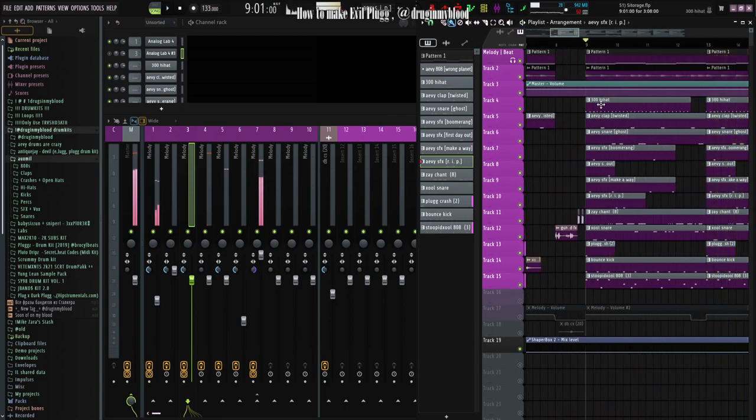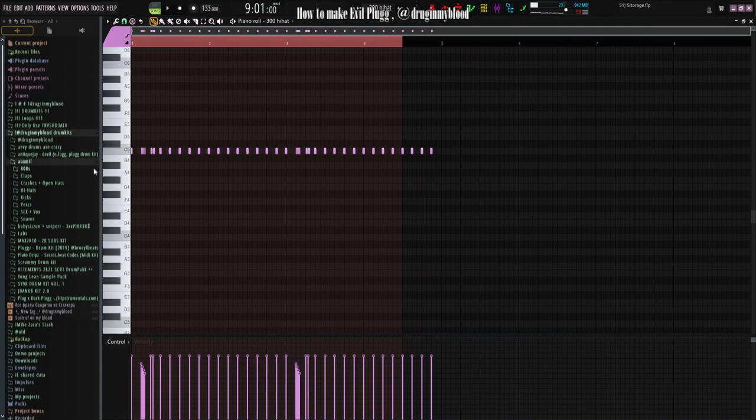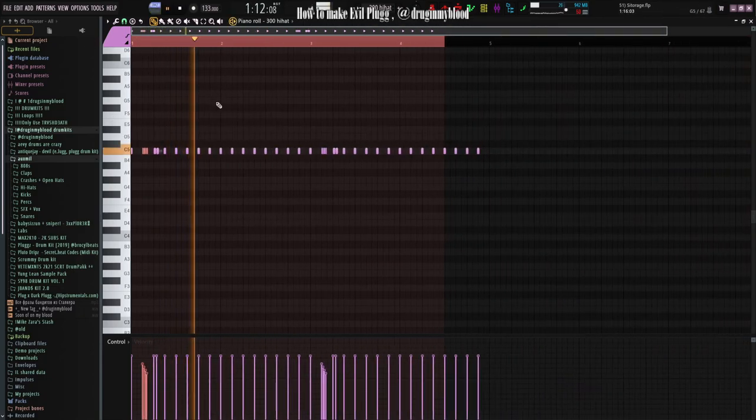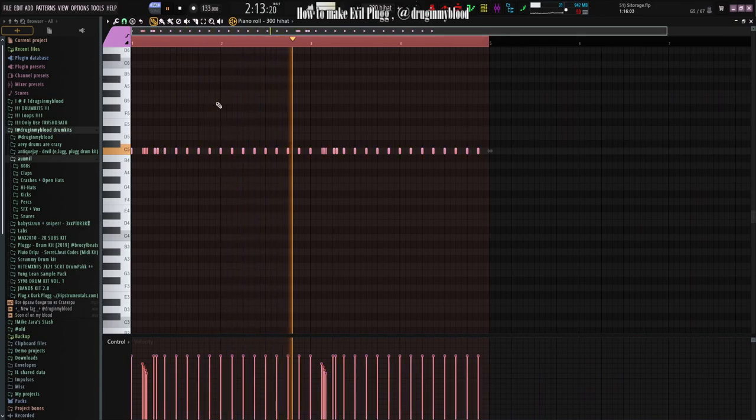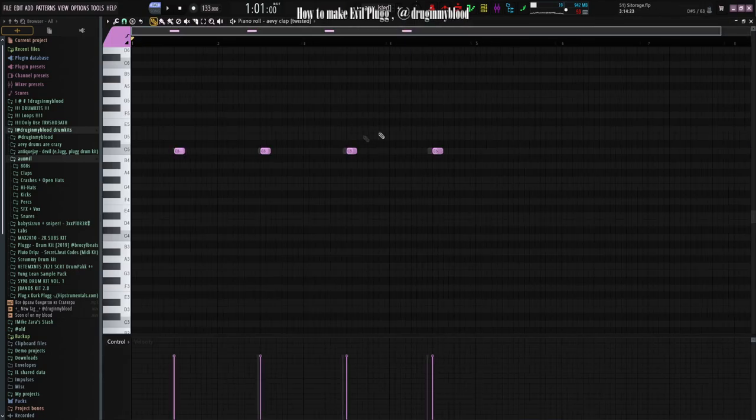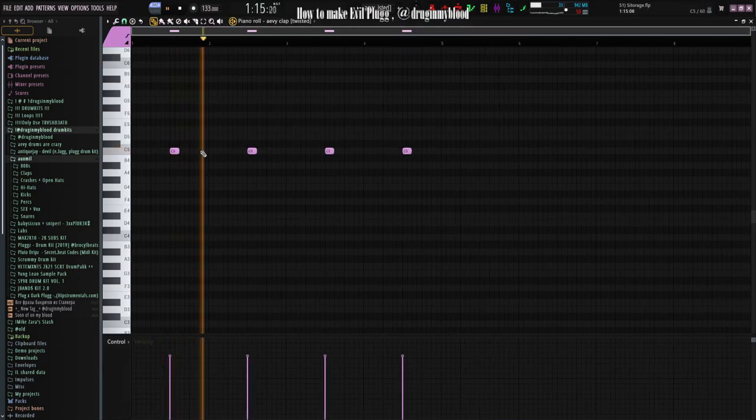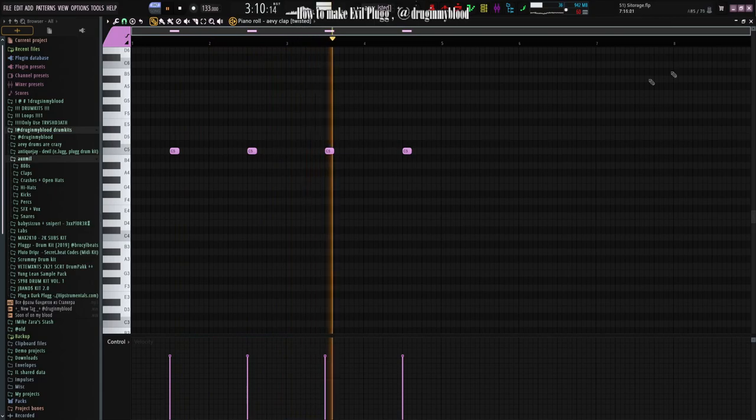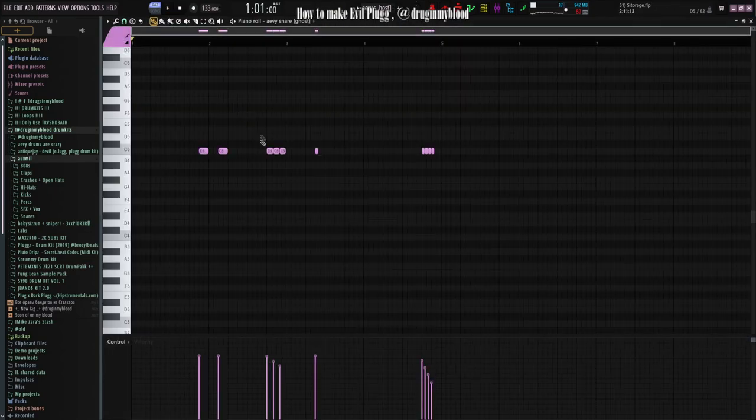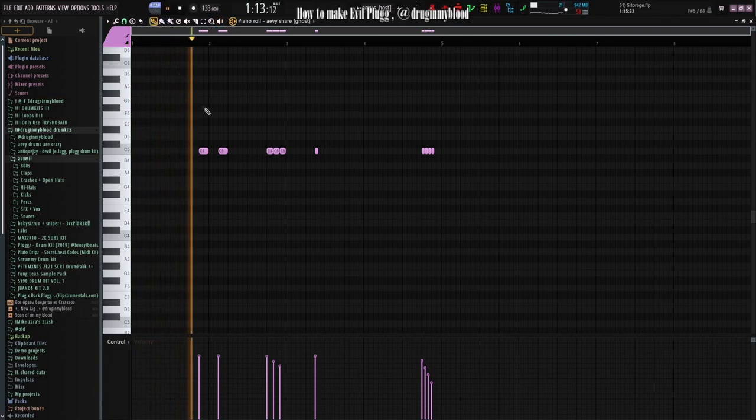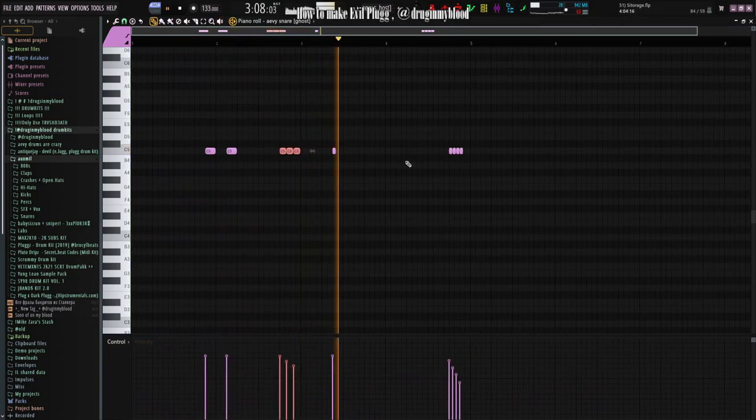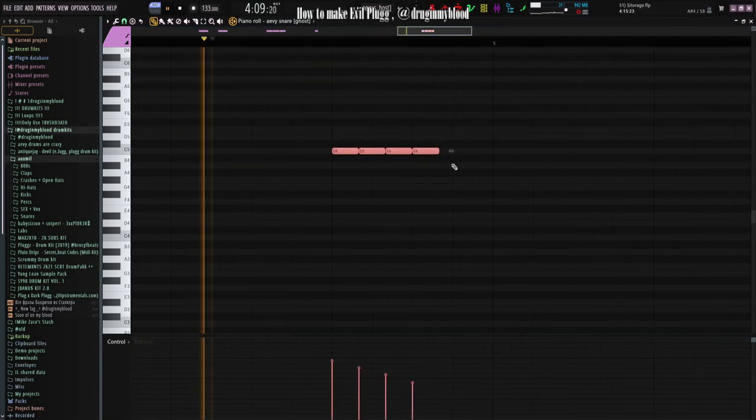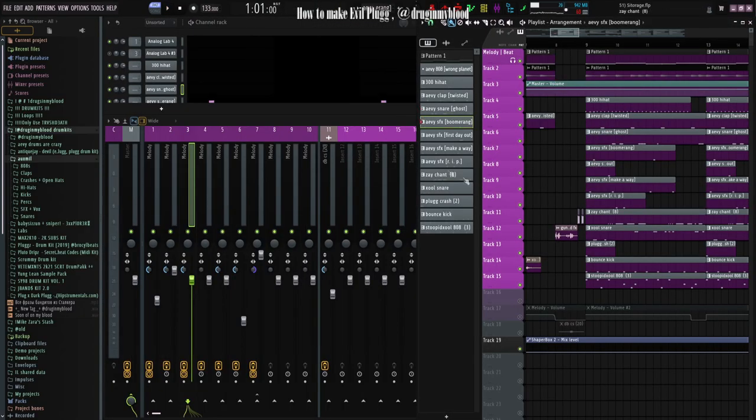Now I'll show you what's included in the patterns. Hi-hats are simply two steps and many rolls. Claps, simply. Snares.